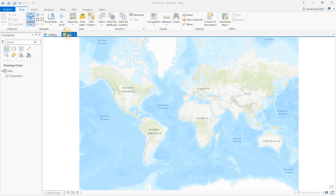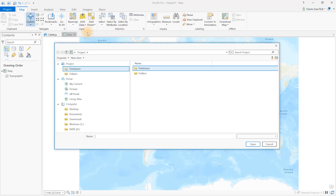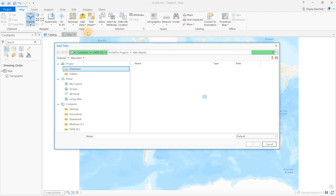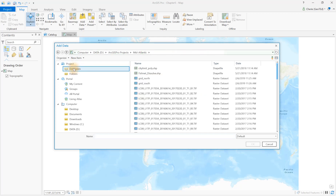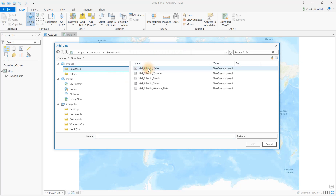To add data, click Map, Add Data, Data. The Add Data dialog box opens. Since we have some of the data we need in the geodatabase, open the Databases folder under Project. Open the Chapter 5 geodatabase to show its contents. We'll add the Cities, Roads, and Counties Mid-Atlantic feature classes.